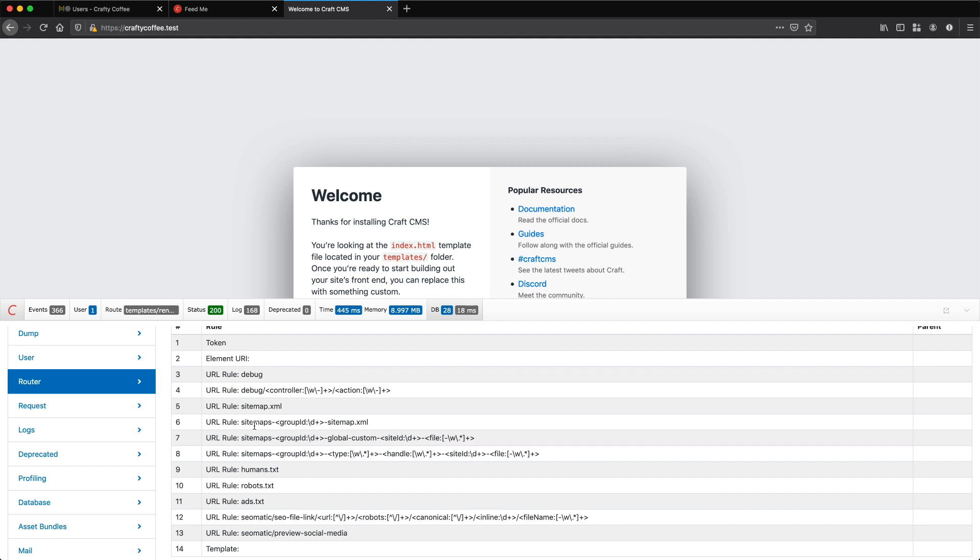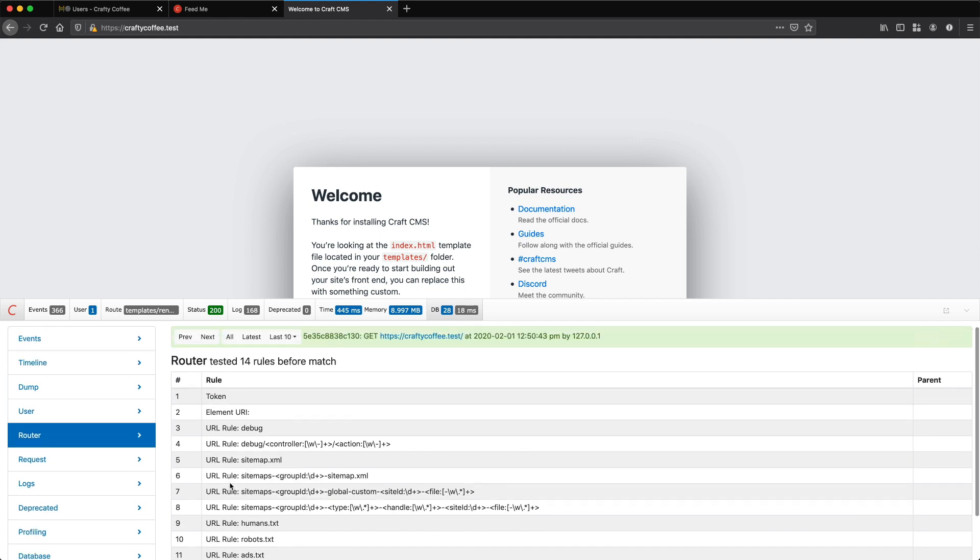If I'm debugging why isn't this template showing, I can go through the routing here and understand what happened and when it was pulled up and why it was or wasn't showing. So this is the YEE debug toolbar.